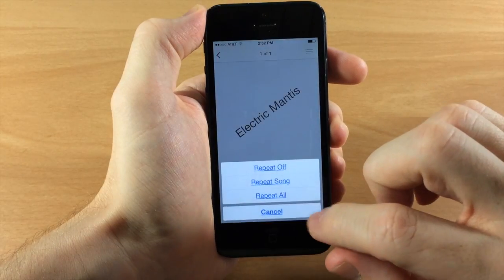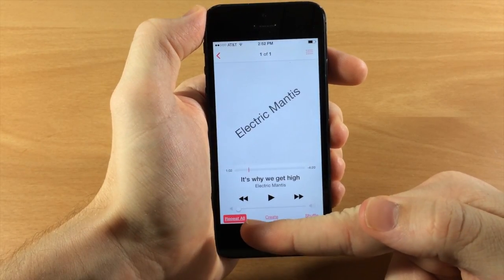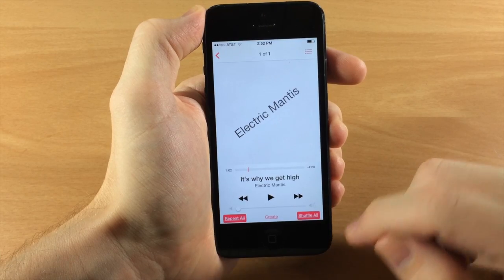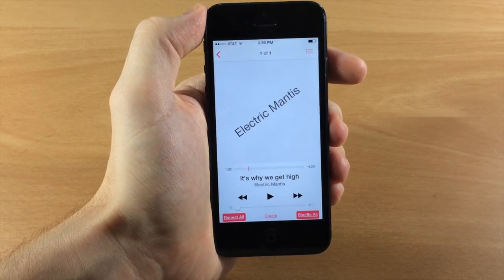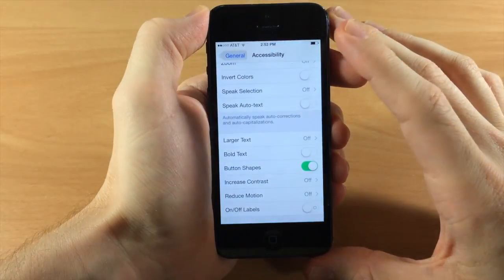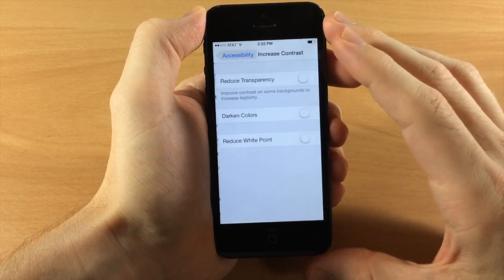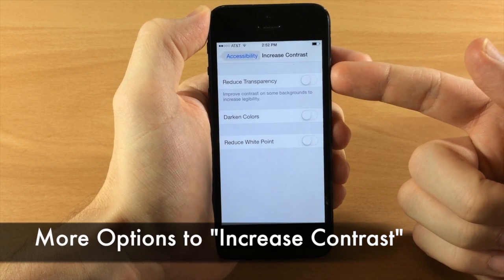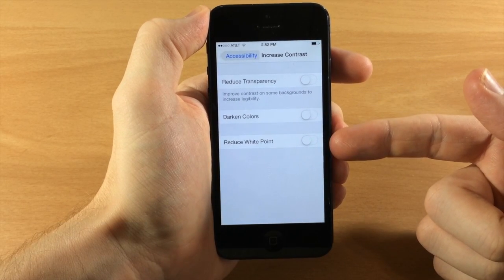When you toggle one of these on you get a dark little background to show that they are actually toggled on, so it's extremely easy to tell when these are enabled. Going back to Settings and Accessibility, if we tap on Increase Contrast you get a few more options: Reduce Transparency, Darken Colors, and Reduce White Point.